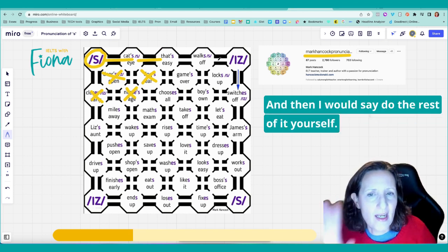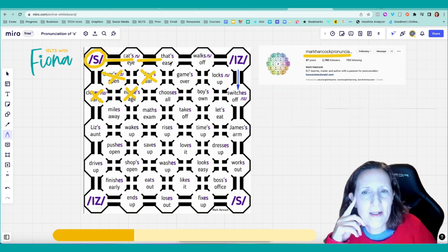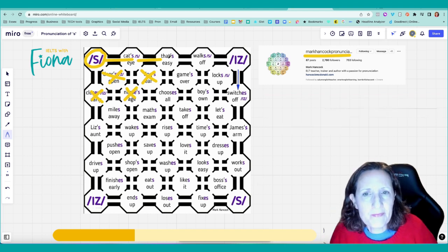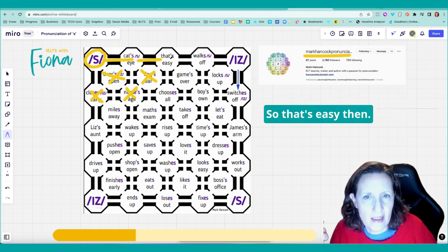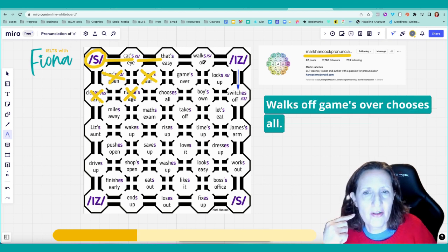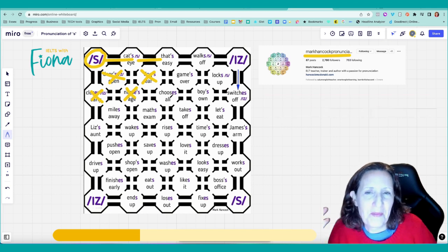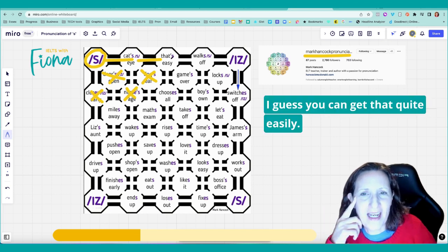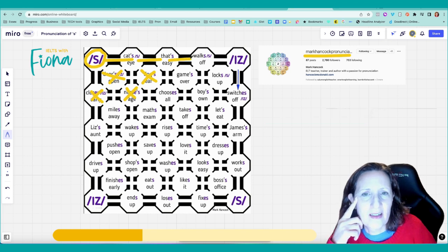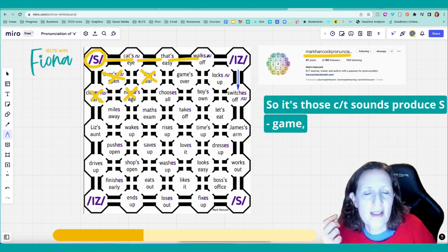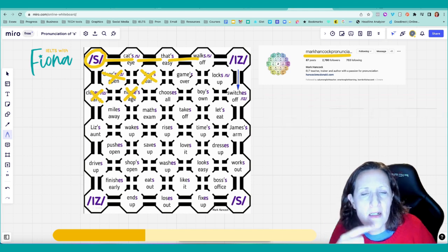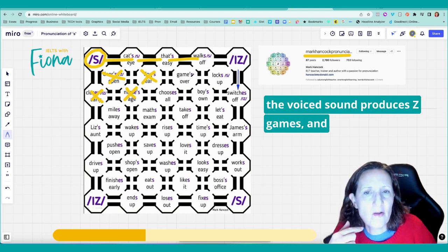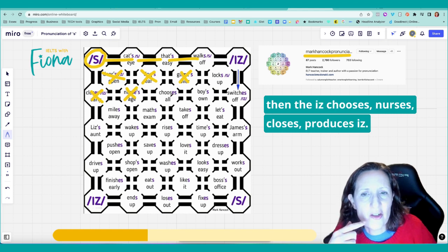Let's do one more together. And then I would say do the rest of it yourself. So that's easy. S. Then walks off. Games over. Chooses all. I guess you can get that quite easily now. That's walks. So it's those K, T sounds produce S. Game. The voice sound produces Z games. And then the Z chooses, nurses, closes, produces, is.